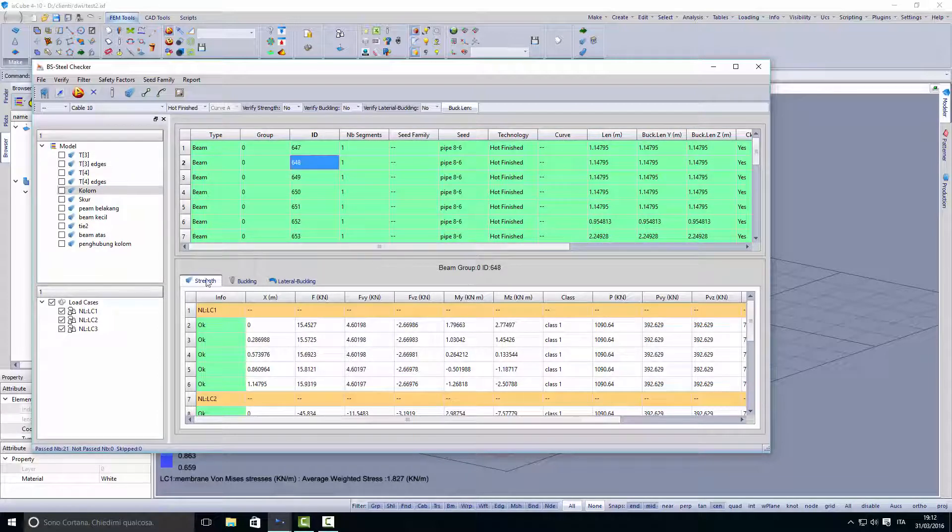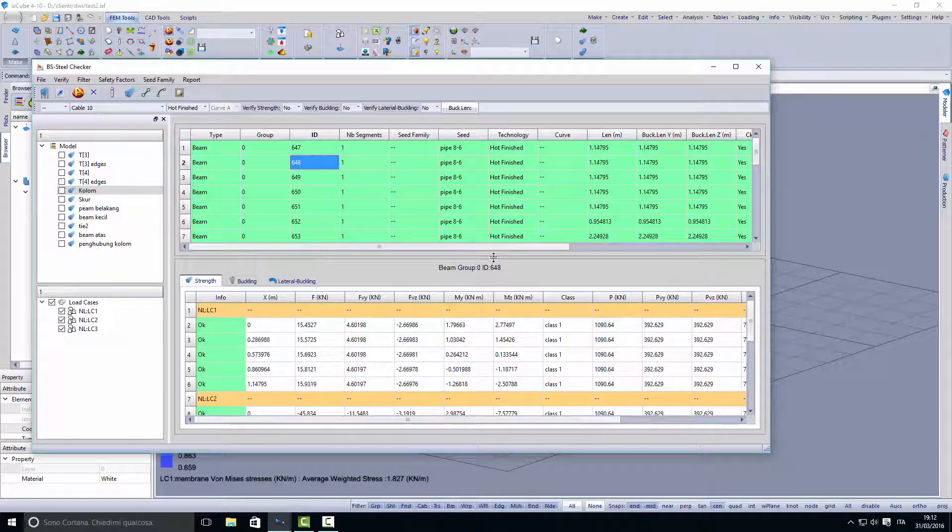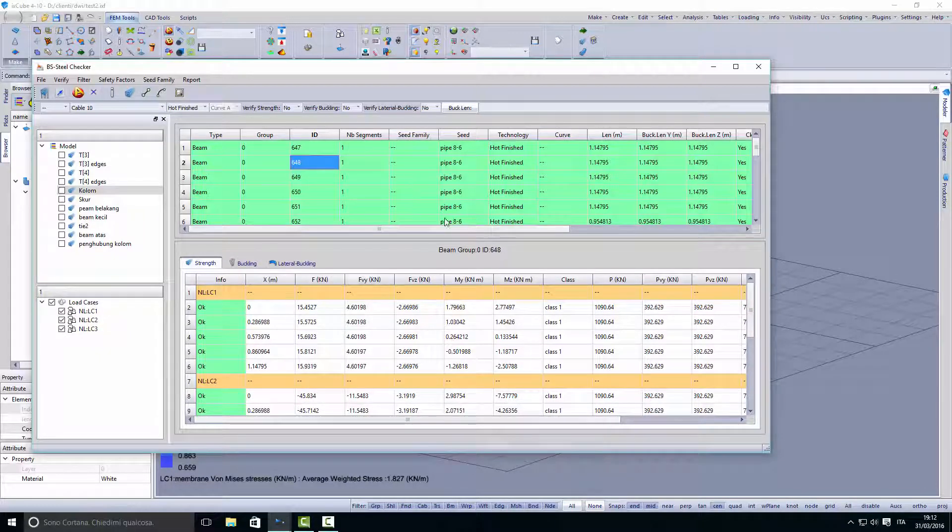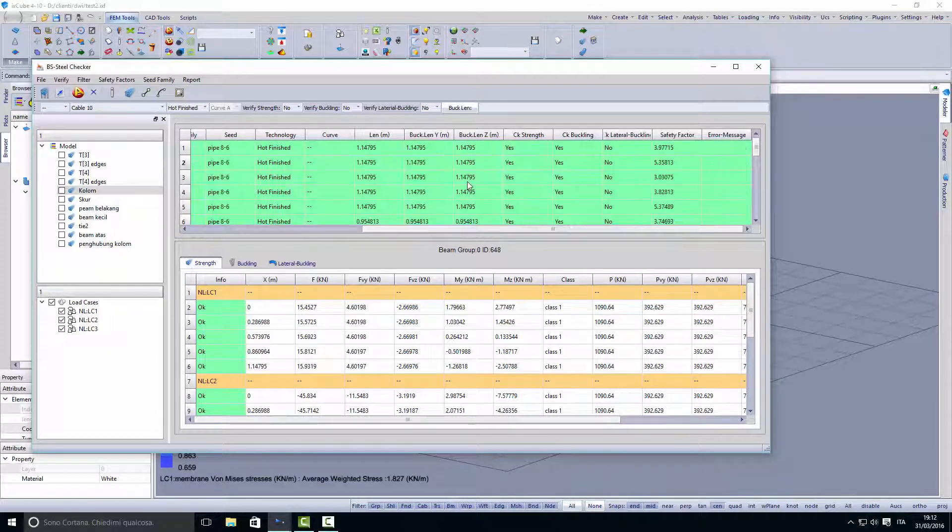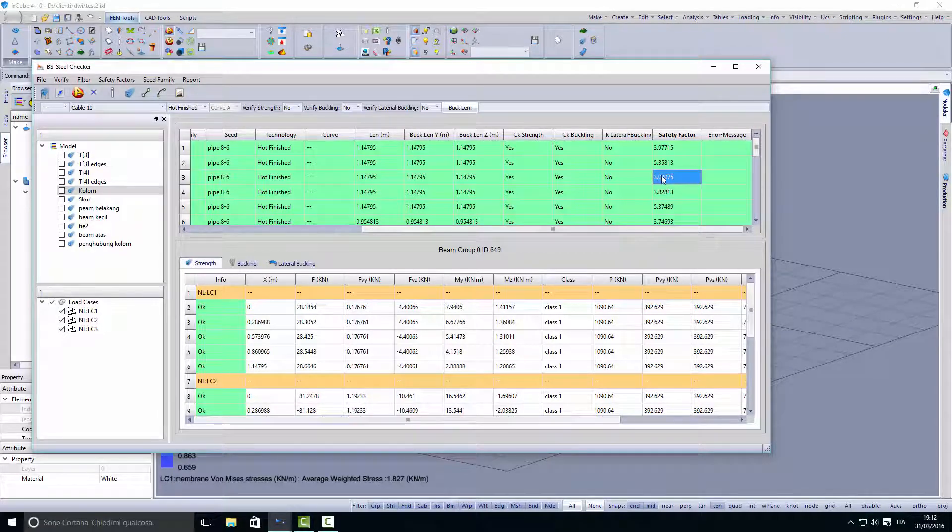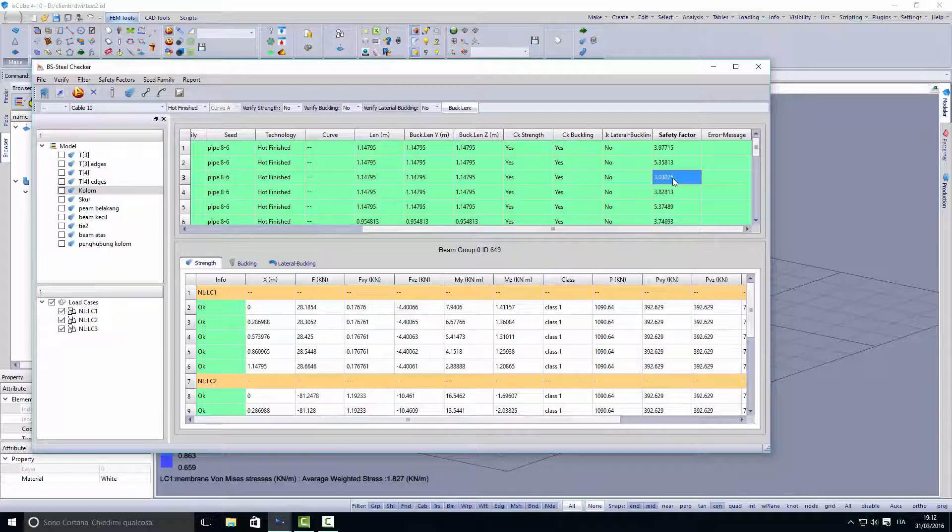A green line means it has passed all the verification rules. You can see here the safety factor of the element. A number bigger than 1 is okay—the bigger this number is, it means the element can be reduced in size, so the steel can be optimized. A number less than 1 means the element is not verified.